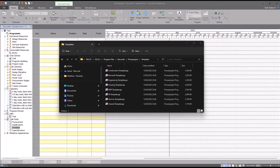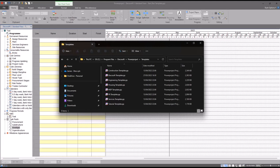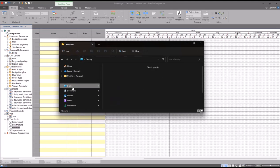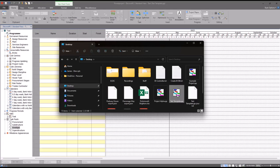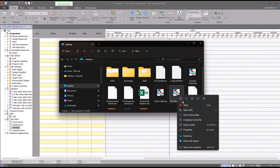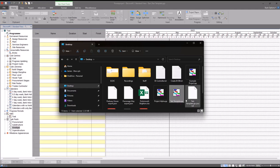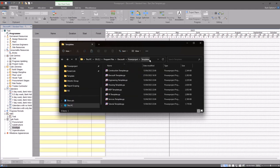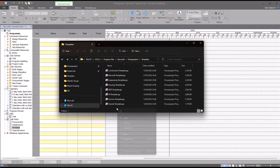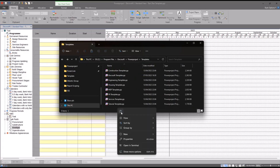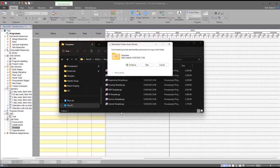I'm then going to open my Windows File Explorer, go to my desktop, find the file in question, and then you can either copy it, cut it, or move it. Go back to your templates folder, which as mentioned before is at this path name here.